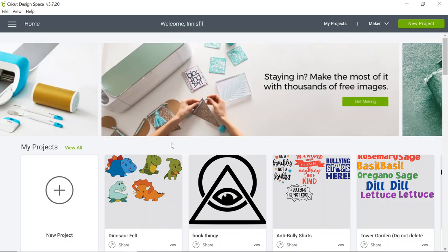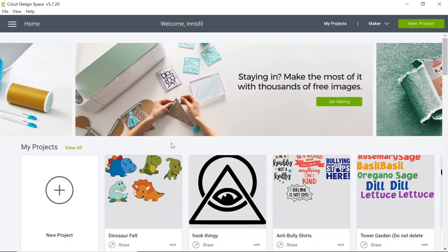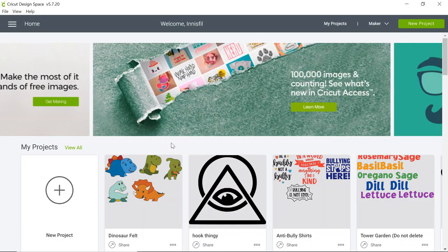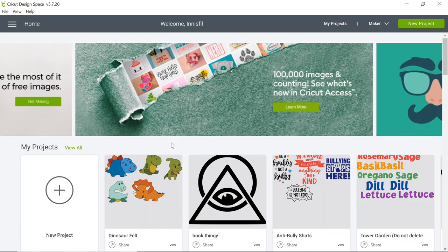Hello everyone, thanks for joining us today. My name is Laura from the Innisfil Idea Lab and Library. In today's Tinkershop tutorial we are going to learn how to design personalized socks using Cricut Design Space. So let's get started.